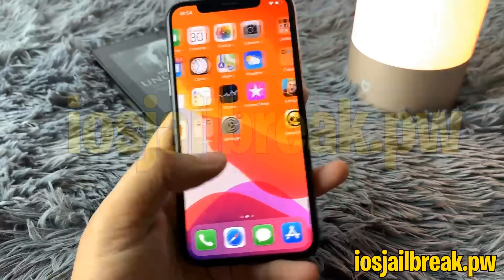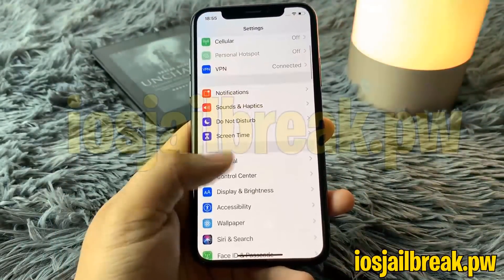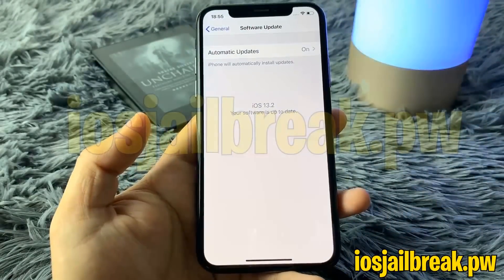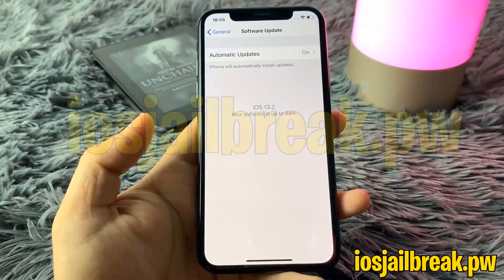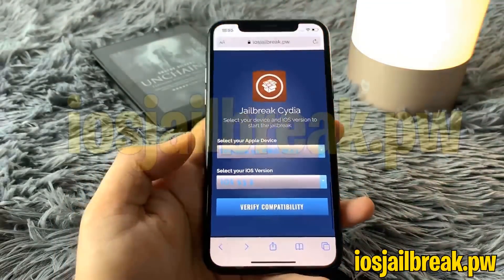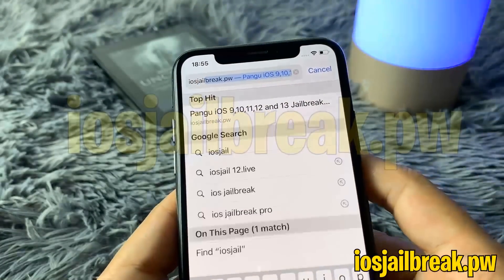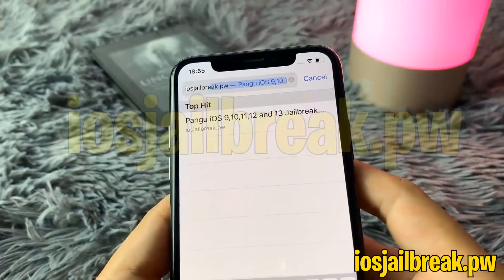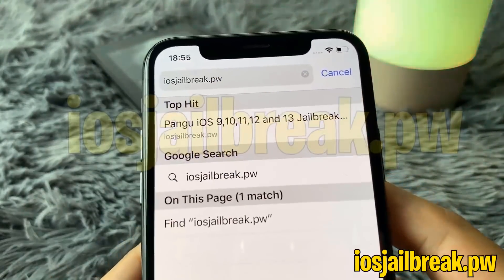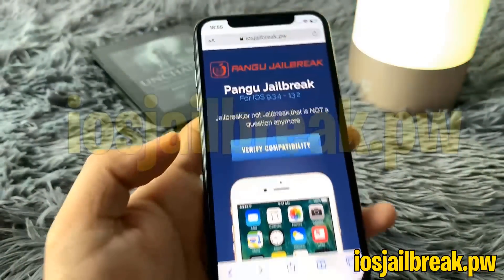Hello guys, today I'm going to show you how you can jailbreak your device with the latest iOS version, which is 13.2, by going to iOS jailbreak.pw. You can see I currently have iOS 13.2, which is the latest iOS version. This is the only website right now where you're able to jailbreak iOS 13.2.